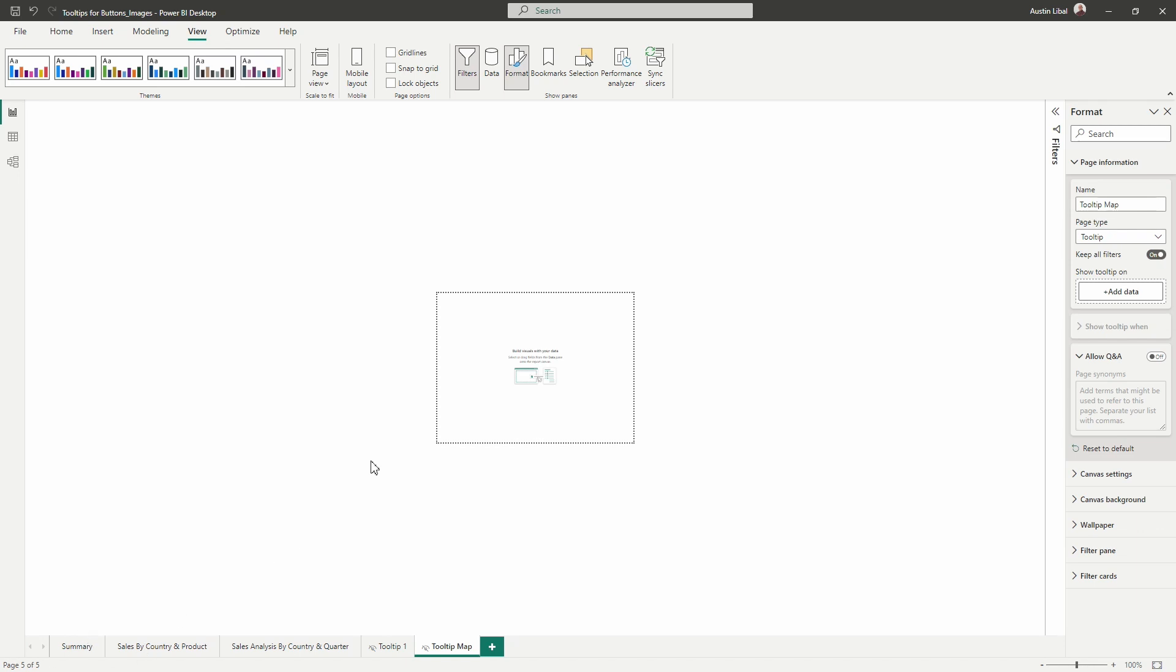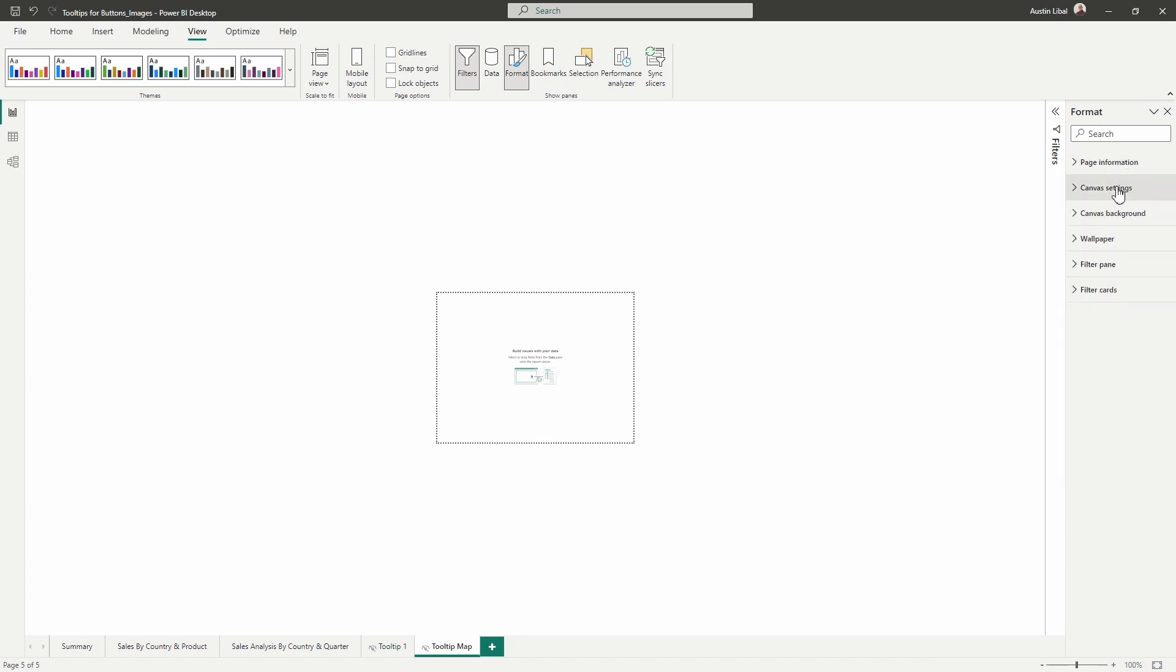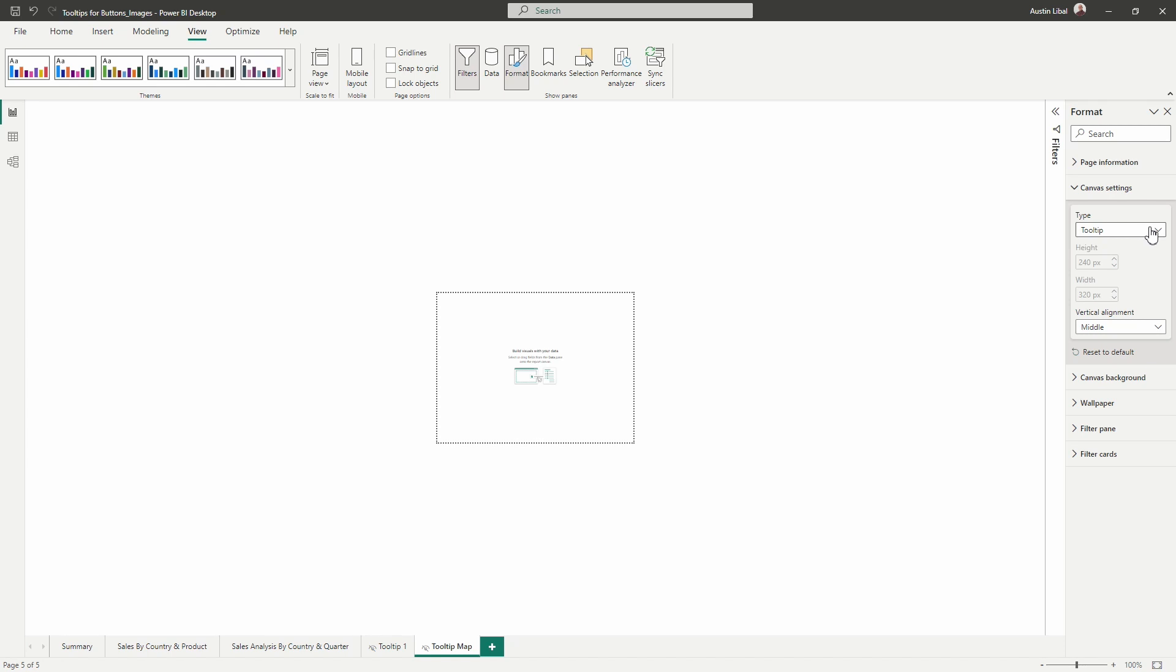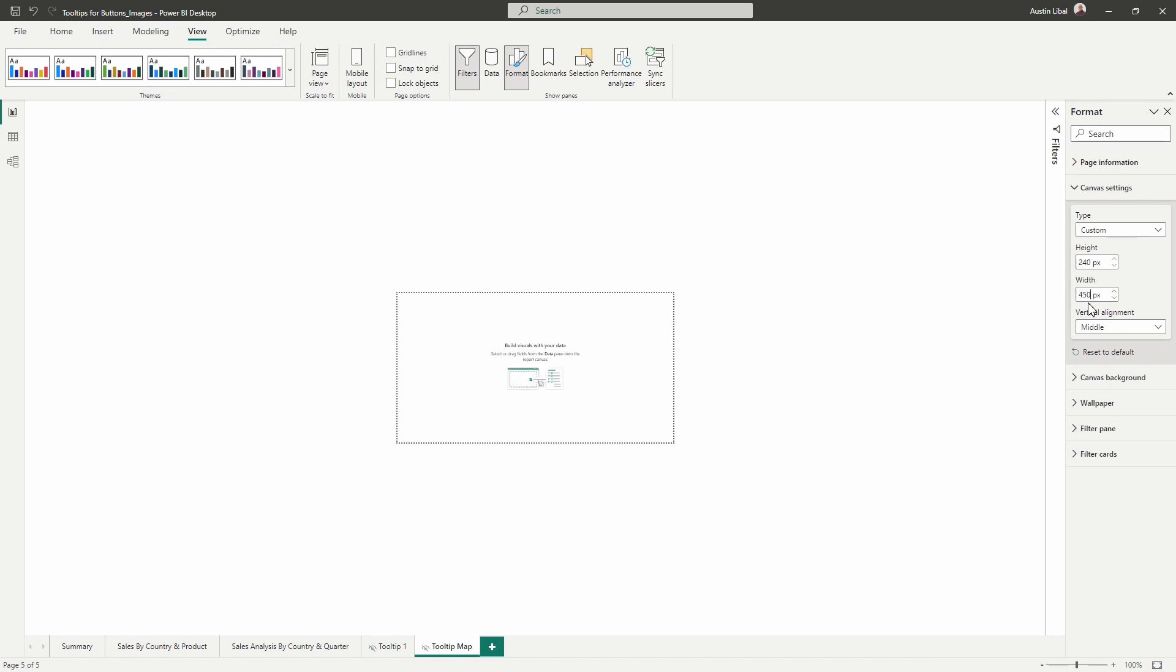So I'm now going to collapse page information and I'm going to expand canvas settings. And here where we see the tooltip type, we can select the drop down here and change this to custom. And I'm going to leave the height, but I'm going to increase the width here to 450. So we'll start there. We may have to come back and modify this so we will see.